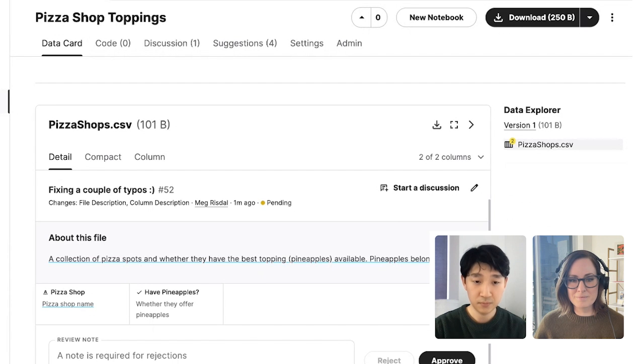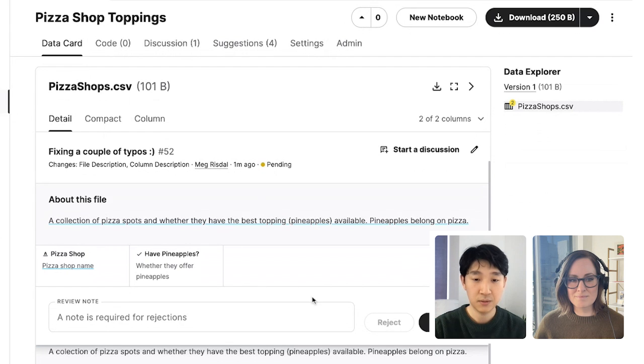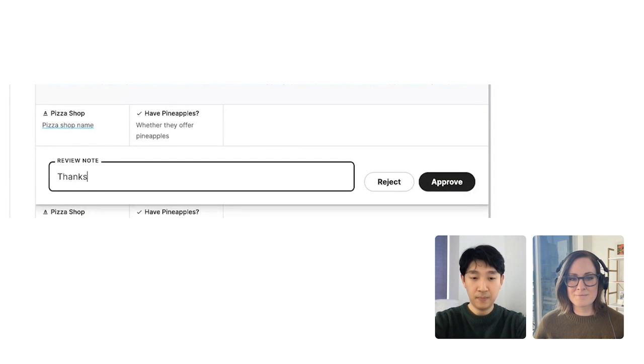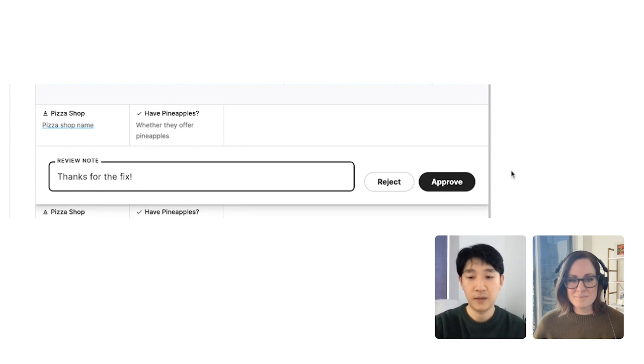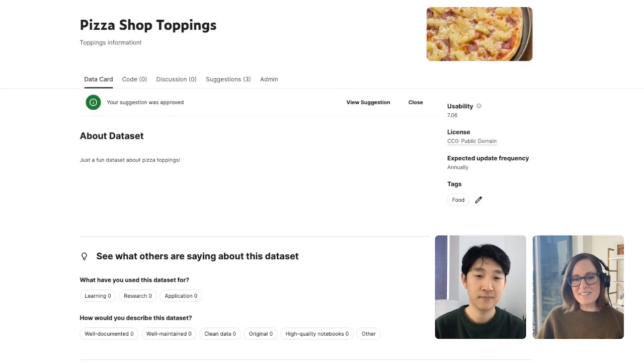Cool. Seeing a couple of typos. Nice. Great. I'll write a review note. And click approve. Nice. I can see that the change got applied.